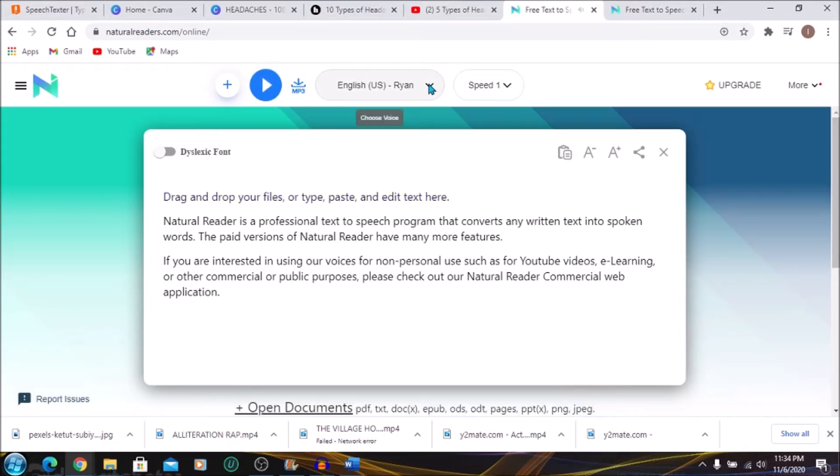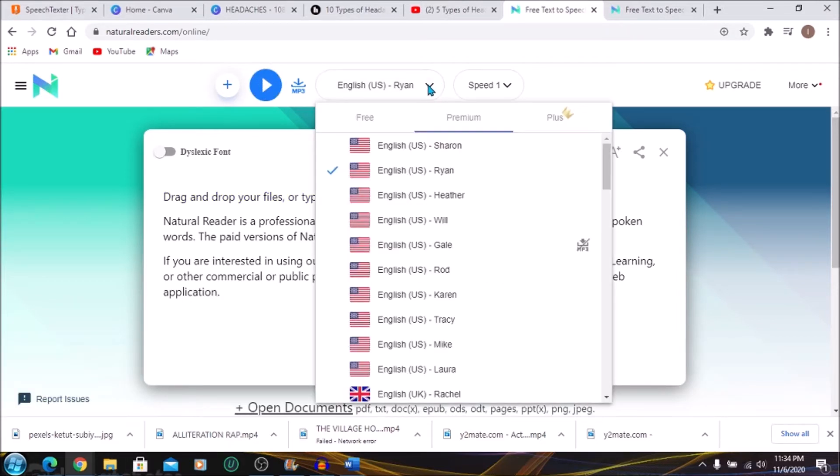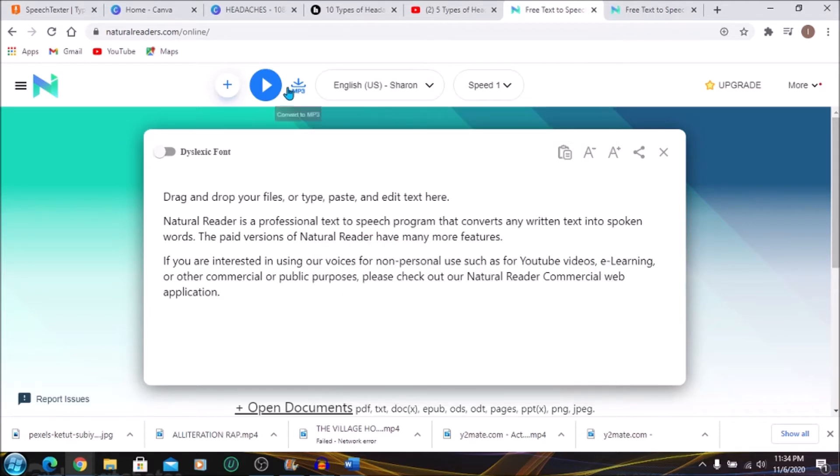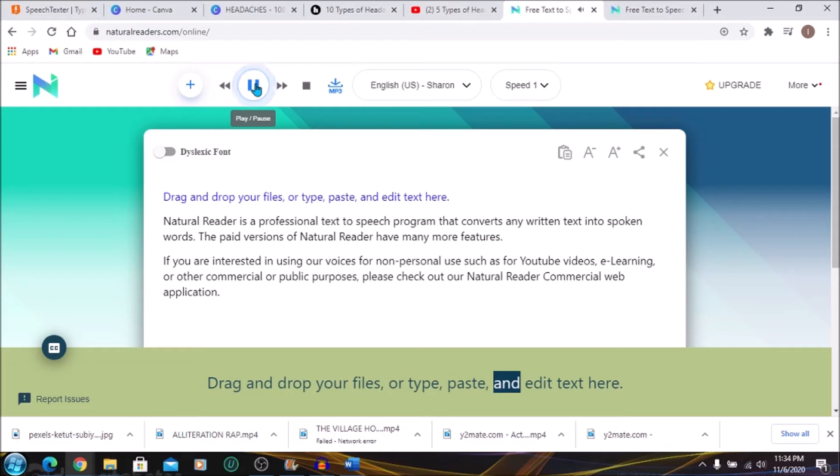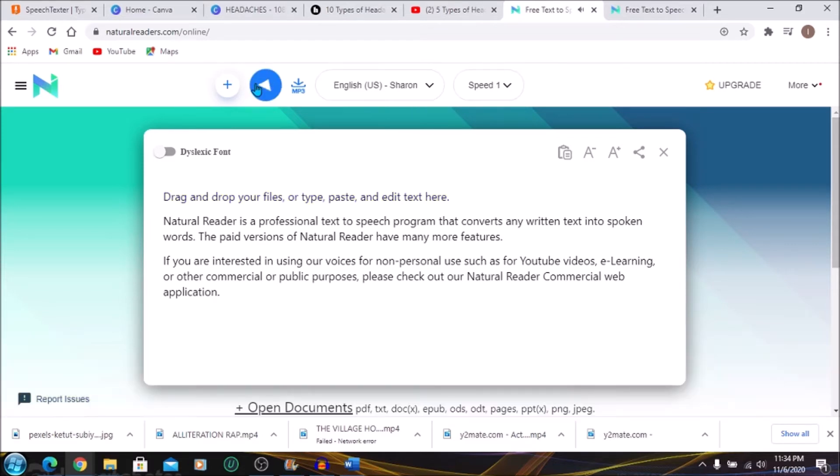So here you can change the voices. Let's choose a female. Drag and drop your files or type, paste, and edit text here. I'm sure you will agree with me that they sound human-like. They sound very nice.